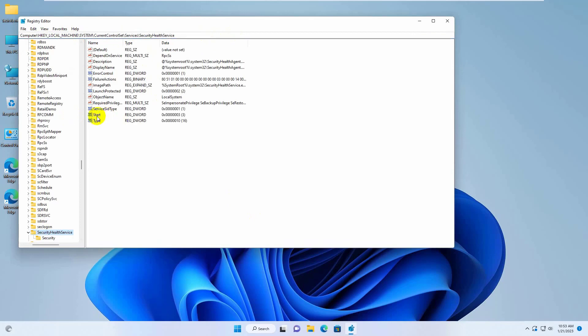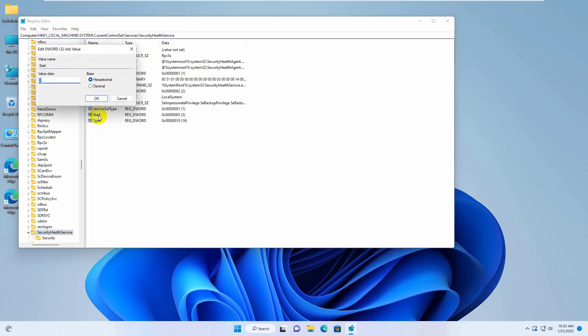On the right side, double click on start, and make the value 3. Click on ok to save the changes.